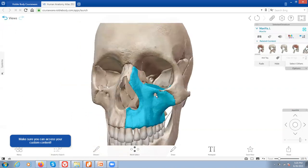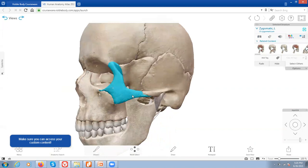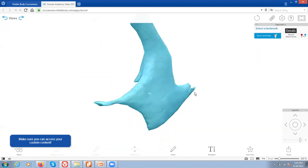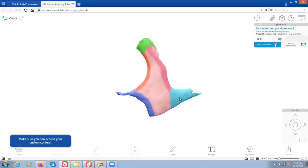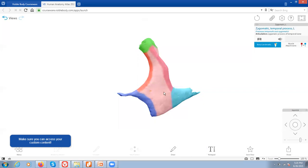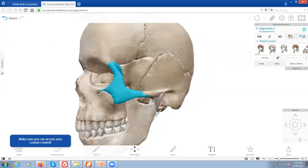Speaking of the zygomatic bone, we reviewed the zygomatic arch and the zygomatic process of the temporal bone. When we look at the details of the zygomatic bone itself, it has its own temporal process — the temporal process of the zygomatic bone. It also has processes named for its articulations with the frontal bone and the maxilla.